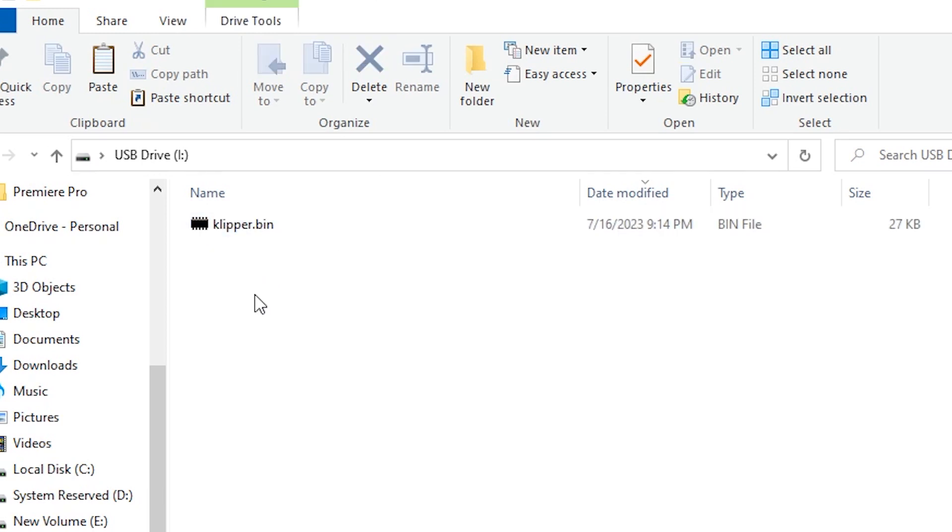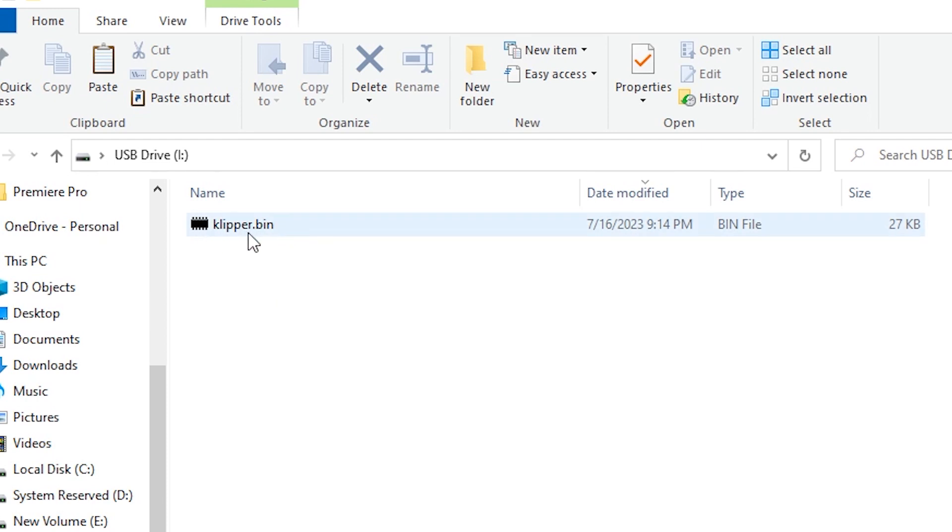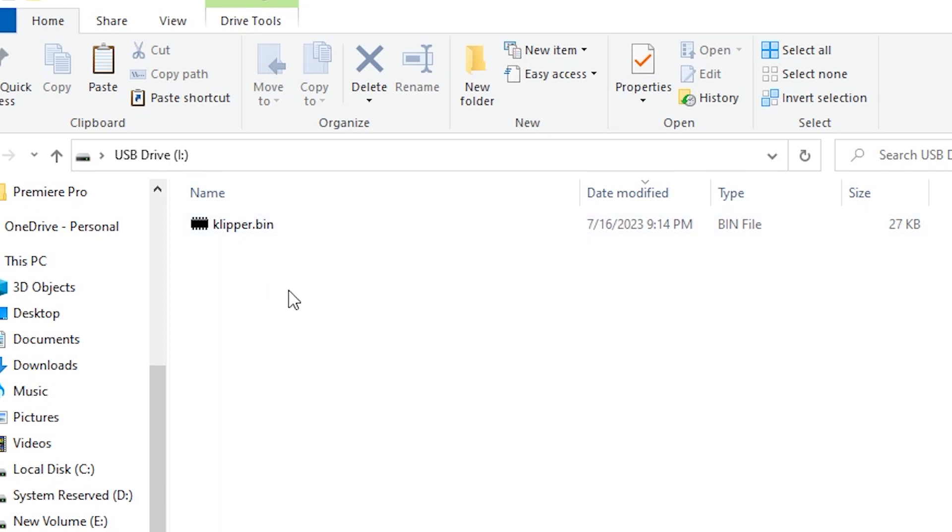The good thing is with the Creality boards, they don't really care what the firmware's name is, as long as it's a bin file, and as long as it's not the same bin file that was used for the last flash. And I guarantee you if it's a new Ender 3 v2 neo, and it's never had Clipper on it before, Clipper.bin will work just fine.